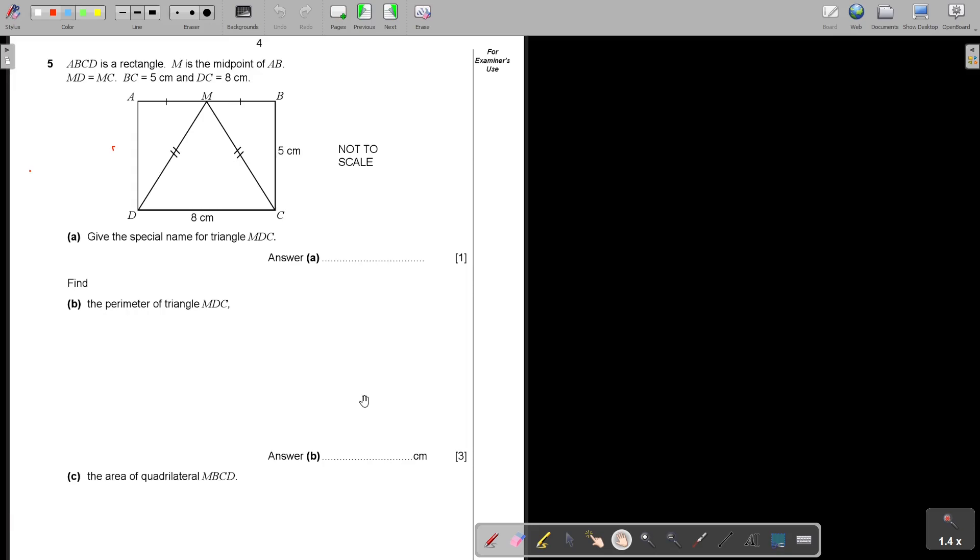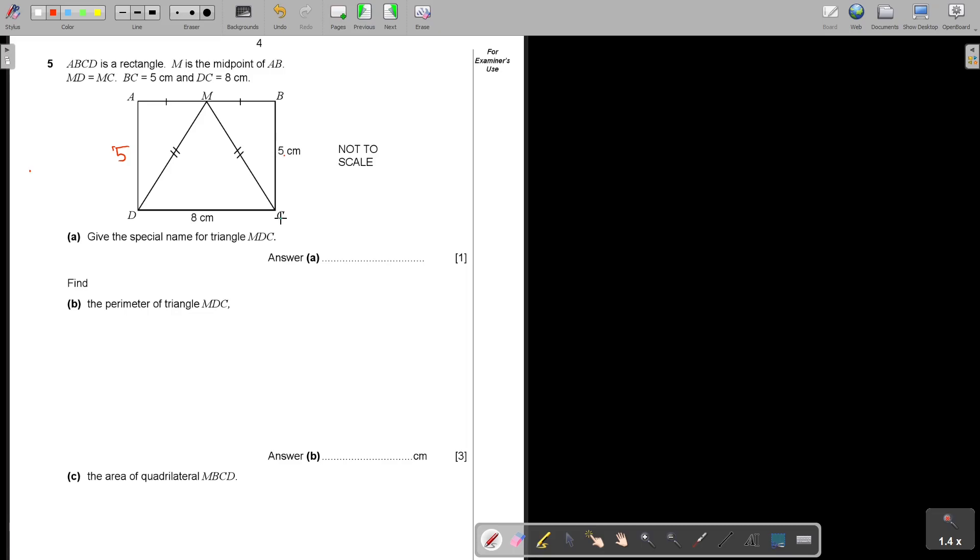M is the midpoint of AB. MD equals MC, so that two is equal. BC is 5, so if it's a rectangle and this is 5, then this will also be 5. And DC is 8, so that will be 8. But if it's only half, it will be 4 and 4.